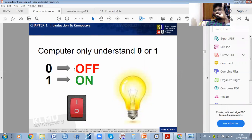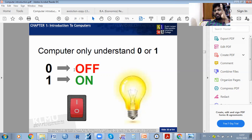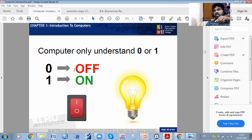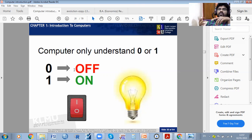Before assigning numbers to the computer, we should know what zero and what one represents. We must give the correct code to the computer, then the computer will give results — for example, knowing how many people are switched on and how many are switched off.